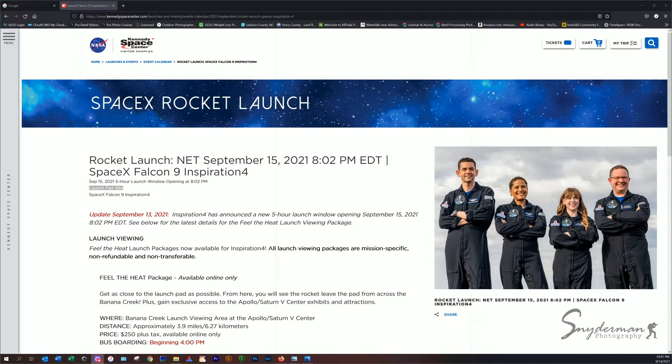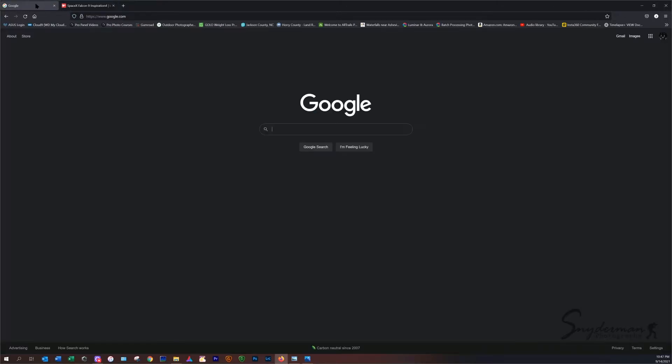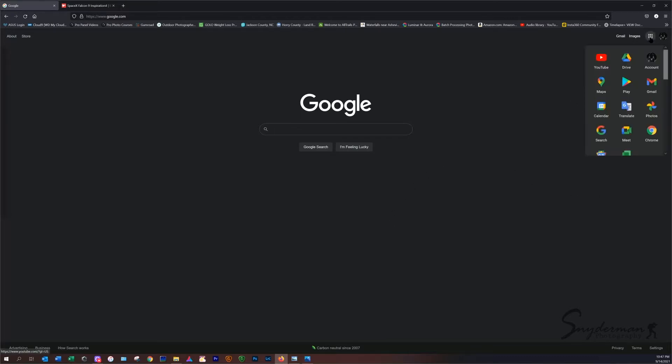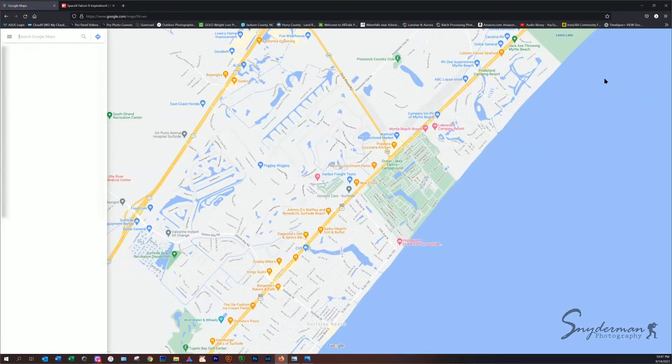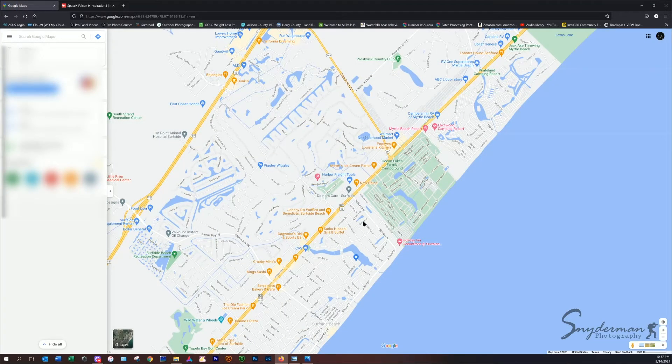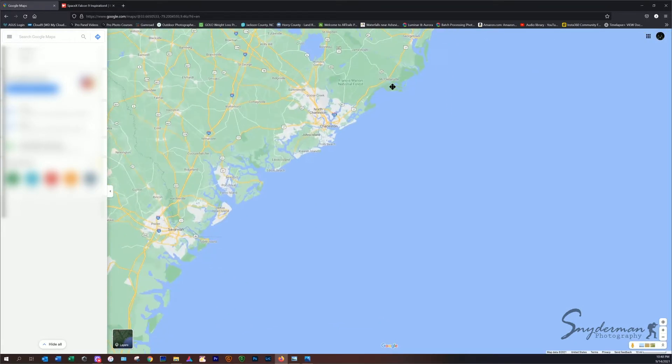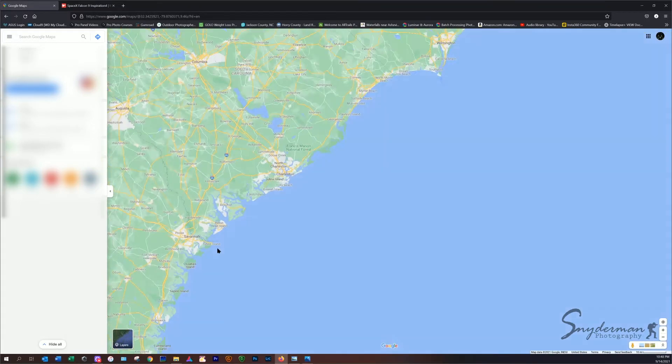So jumping right in, here on the KennedySpaceCenter.com website you can see the launch information here, and we can see that the SpaceX rocket launch is going to be launching from Launch Pad 39A. So what we want to do is jump on over to Google Maps. You'll just open up Google Chrome or whatever web browser you're using, and you'll go to Google Maps. What we're going to do is find Launch Pad 39A in Florida.